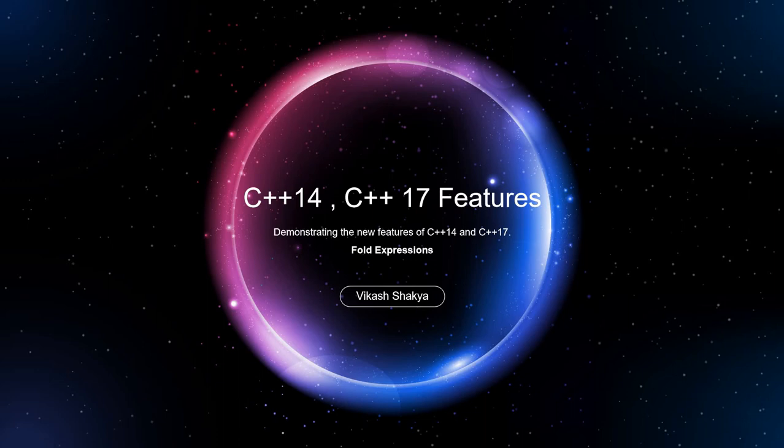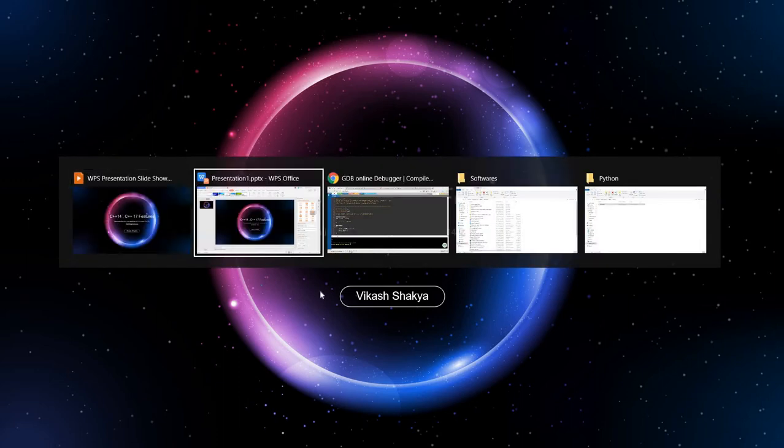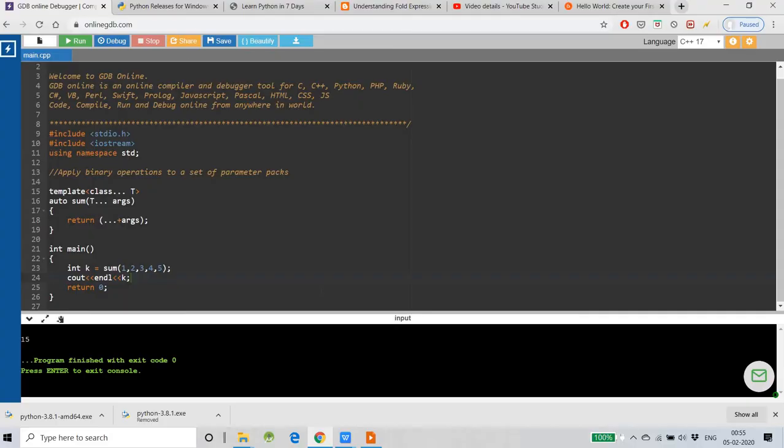Fold expressions are related to variadic templates. I will tell you about this in this video, and in the next video I will cover variadic templates and fold expressions in more detail. So let's see what fold expressions are — I have used my online compiler.